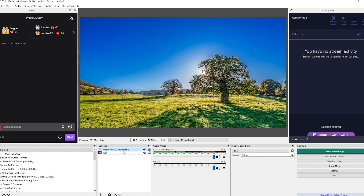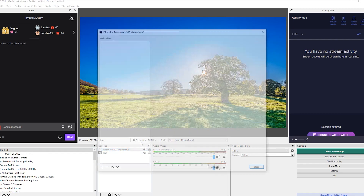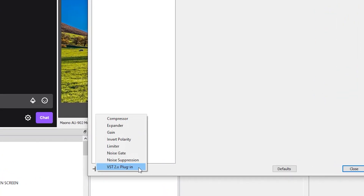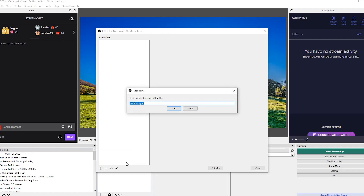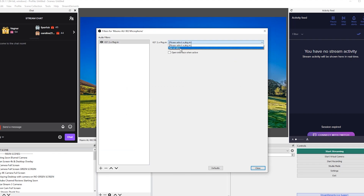Right click on your microphone and click on Filters. In the bottom left, we want to click on the plus, and we want to select the VST 2.X plugin. You can give it any name that you want, and in the drop down, click on Marvel GEQ.